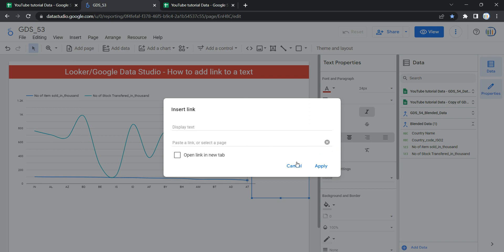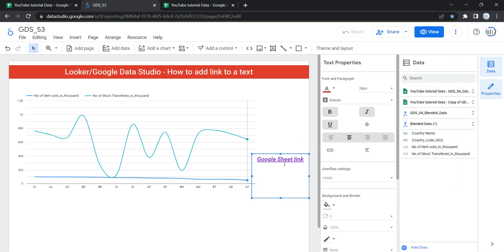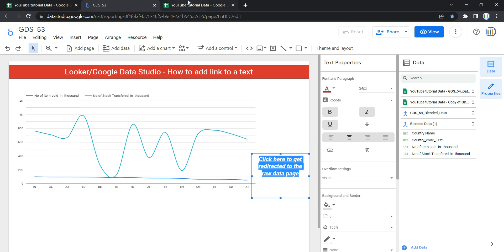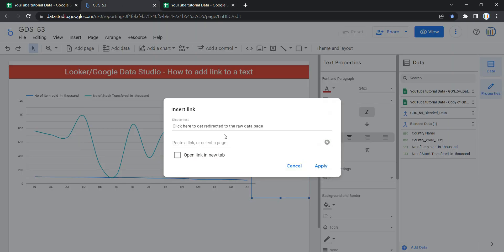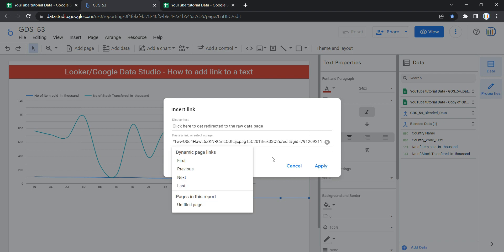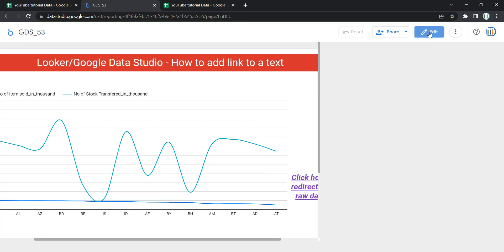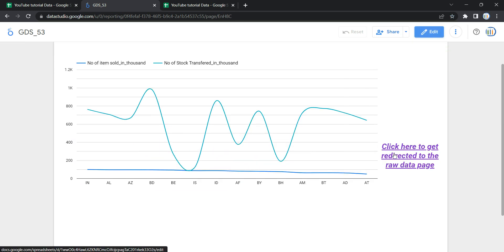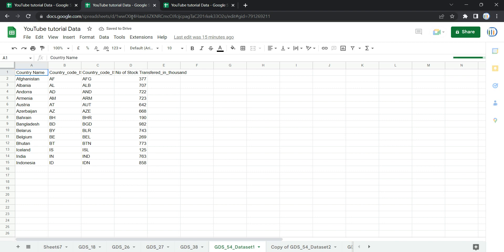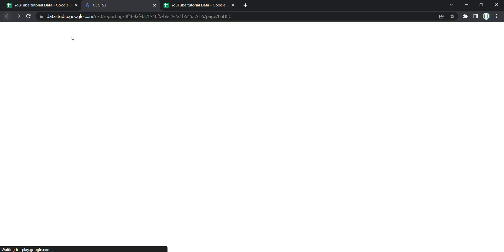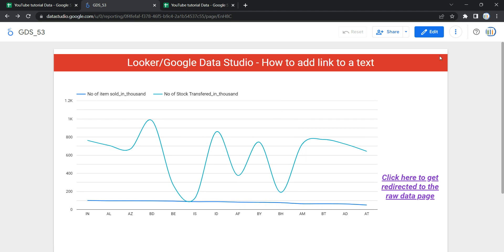What happened here is that once I set a display text — in this case 'Google Sheet link' — the text I had typed in the text box was overwritten by that feature. So let me go back, copy the link again, and this time I will not put any display text. I'll just paste the link and click Apply. Now if I go to View and click on it, I get redirected to my Google Sheet raw data page — but it opened on the same tab rather than a new one.